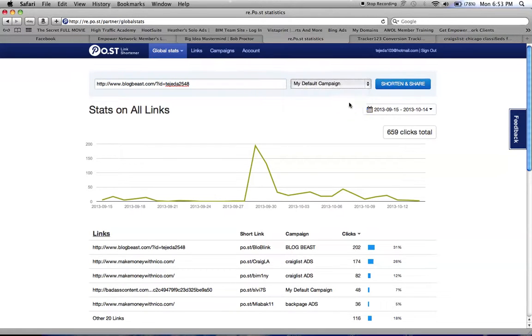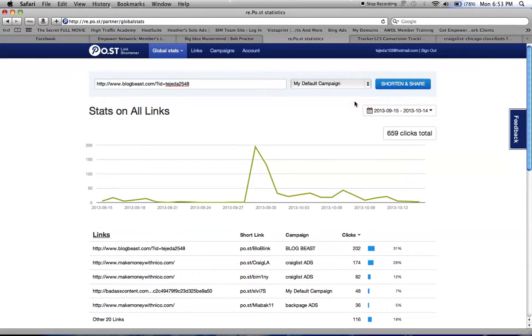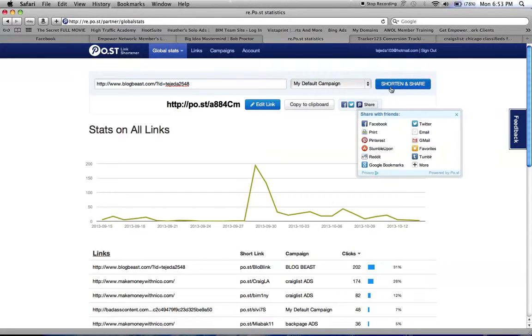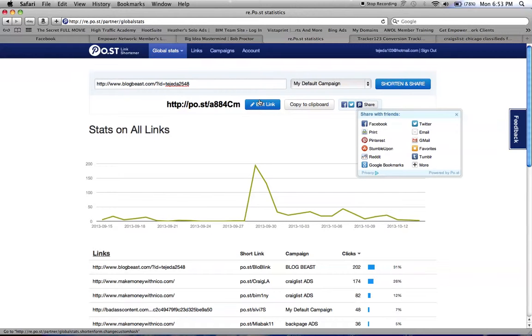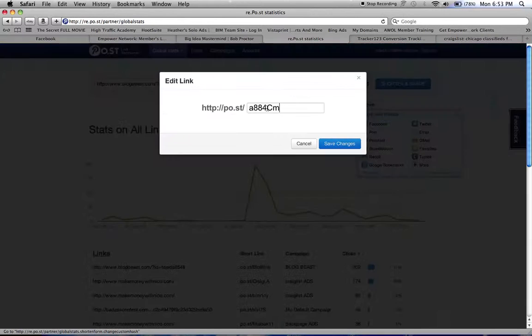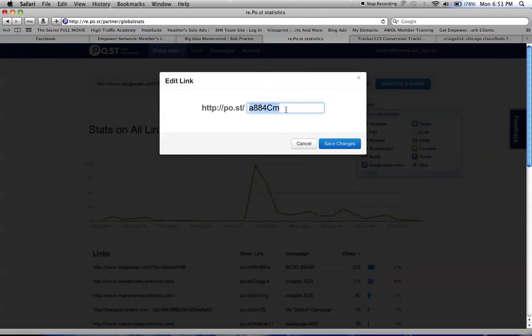I'm going to put my default campaign, shorten and share, and then here it goes my link. You could edit and you can put anything you want at the end.